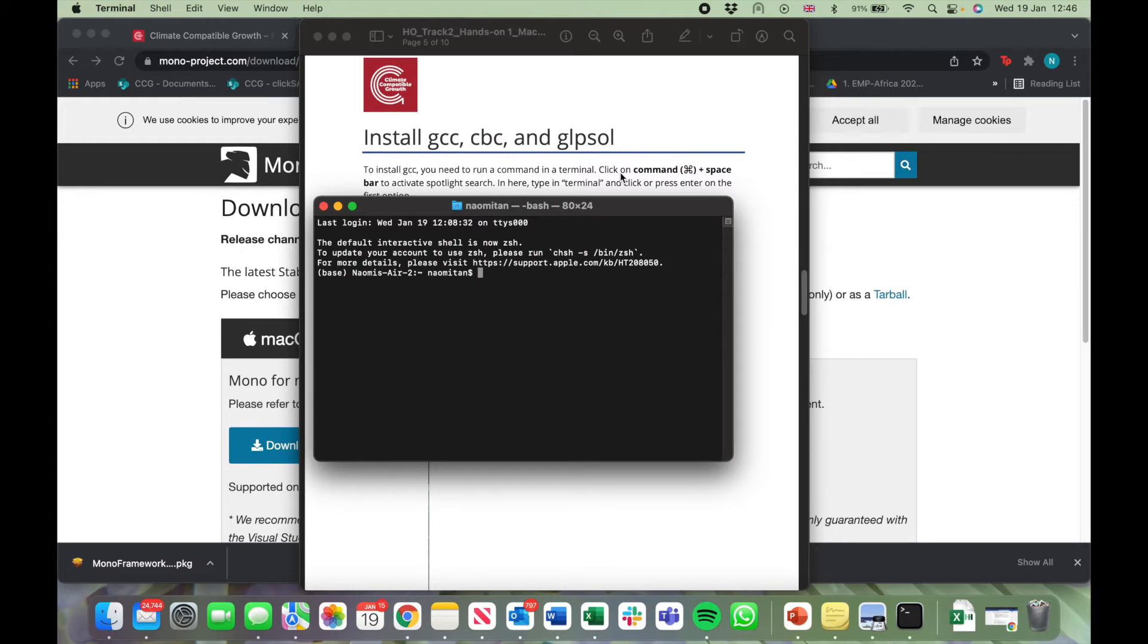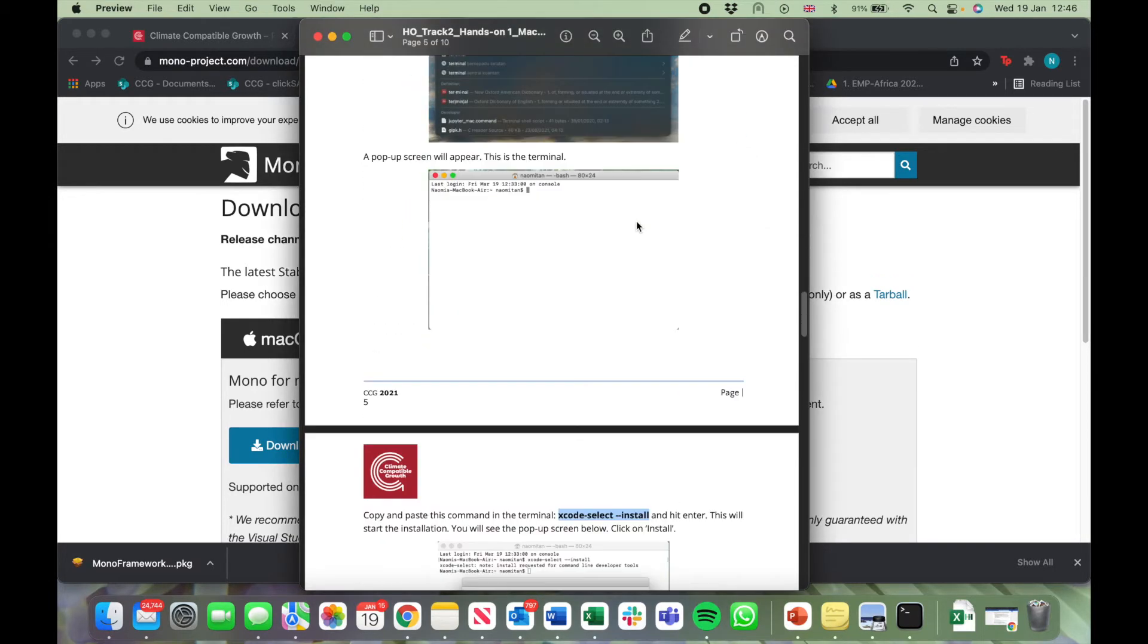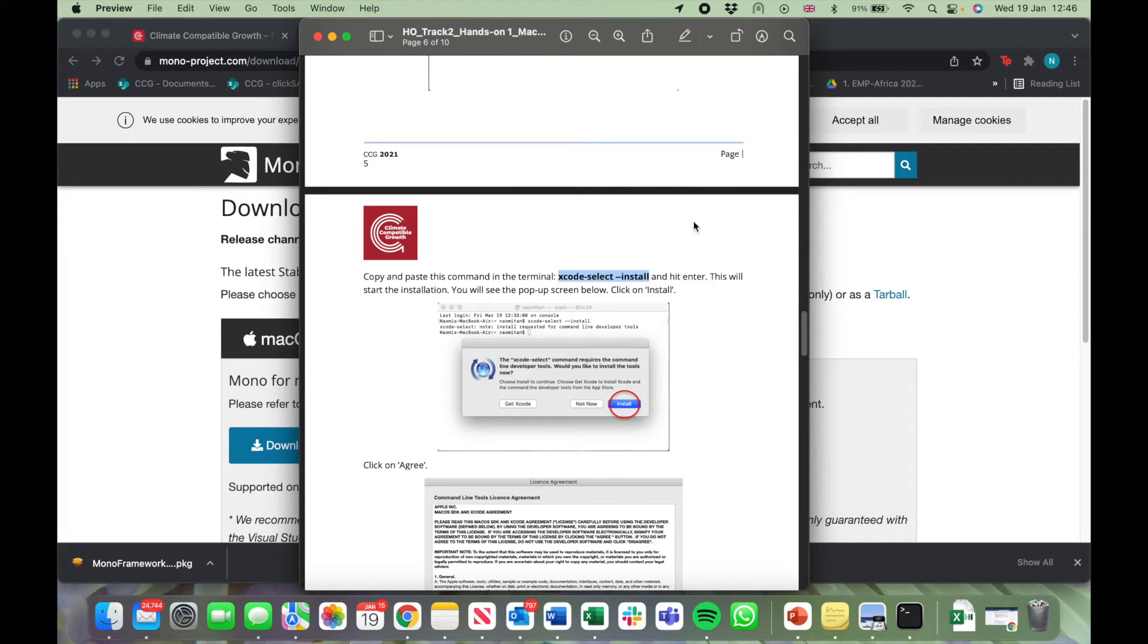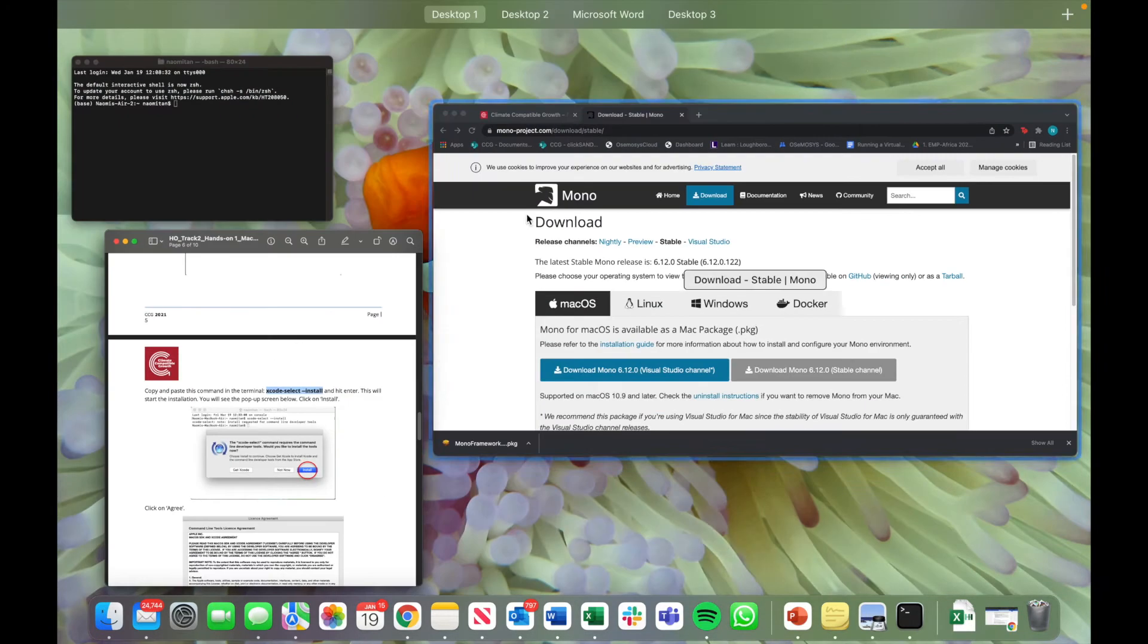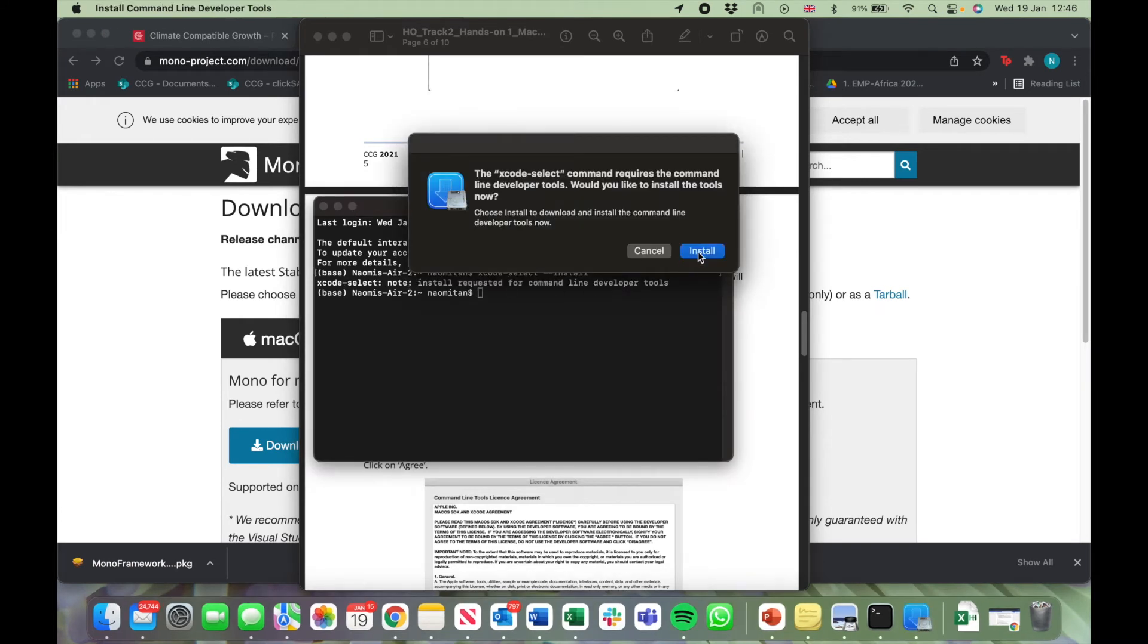Go back to the Hands-On 1 document and copy this command: Xcode Select Install. Command C to copy, and Command V to paste. Click on Enter, and click on Install.